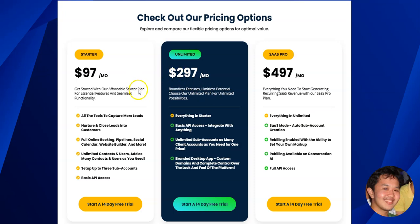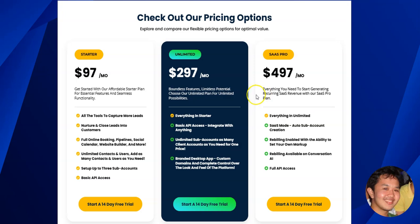Which of these plans can you white label with your own brand? That would be the Unlimited plan at $297 per month and the SaaS Pro plan. The next question is which one is best for you.